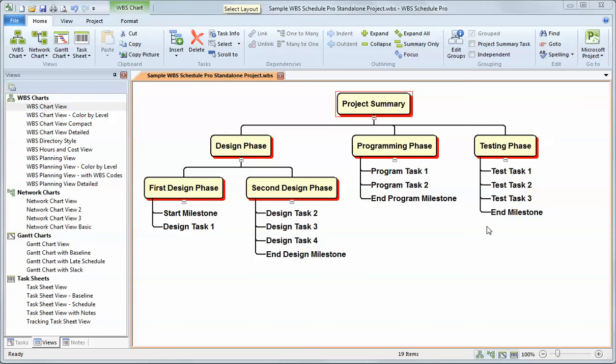Hello, everyone. This video describes how to use WBS charts in the WBS Schedule Pro software. What is a WBS chart? A WBS chart stands for Work Breakdown Structure Chart, and it's a way to organize tasks in a project using a hierarchical or top-down based diagram.